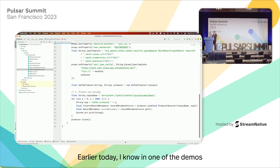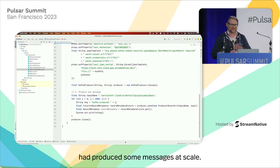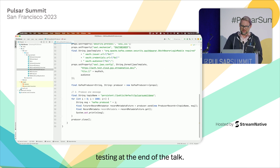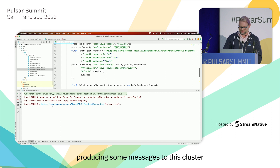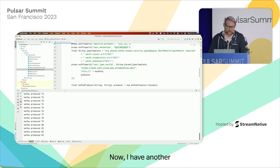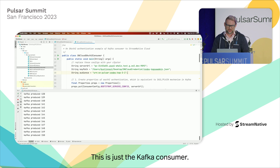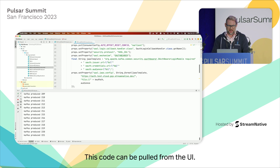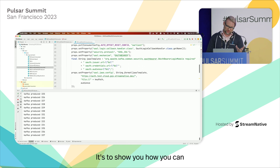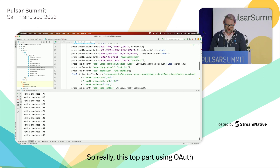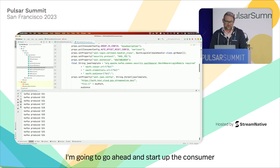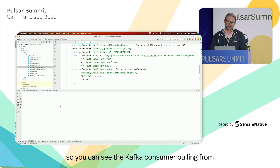I'm just going to start producing some messages to this cluster using the Kafka protocol, cycling through up to a thousand messages. I also have the Kafka consumer here — super easy, and the code can be pulled from the UI. The purpose of the code in the UI is not to teach you Kafka — if you're looking at this, you're already aware of what Kafka can do. It's to show you how you can switch your application to connect to our server, particularly the OAuth2 token setup and how you set the server URL.